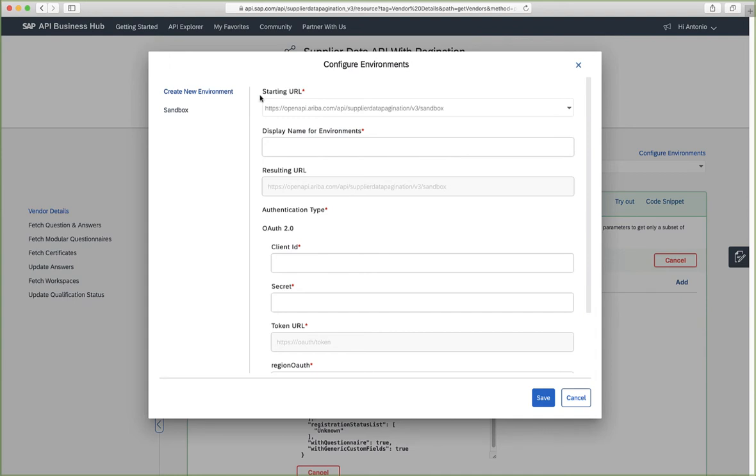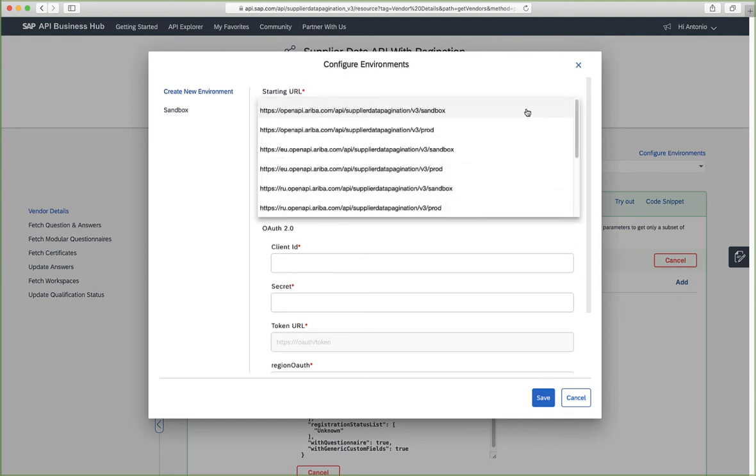So this is important. The starting URL basically defines which environment you want to communicate with. As mentioned at the beginning of the prerequisites, you will need to know that region because here you can select the different regions. So for example, we want to communicate with test production realms that are located in the US.